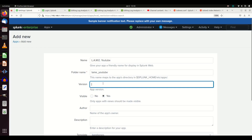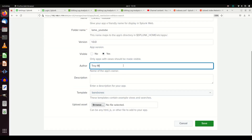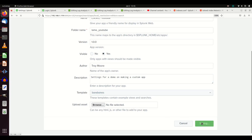Always make the version two decimals, so it's got to be something like 1.0. There are three versioning fields. Here is where you can choose to make it visible or not visible - for the sake of this demo I'll make it visible, but as a general rule you don't want your settings stuff to be visible. I'll add my name and a description like 'Settings for a demo on making a custom app,' then hit Save to create the custom app.